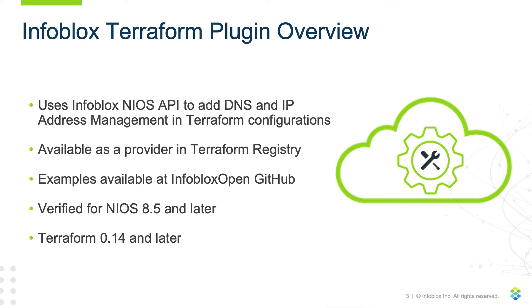The Infoblox Terraform plugin version 2.0.1 is verified for compatibility with NIOS 8.5 and later, and Terraform version 0.14 and later.